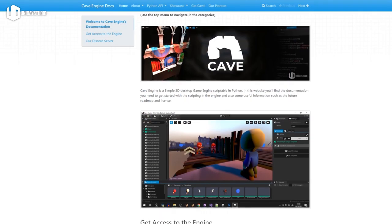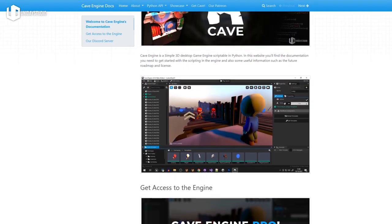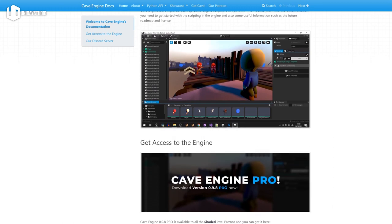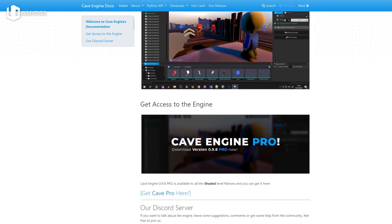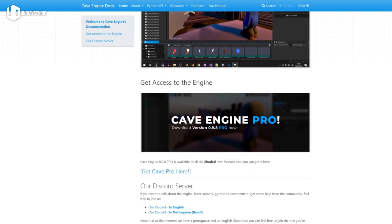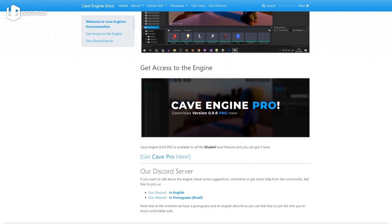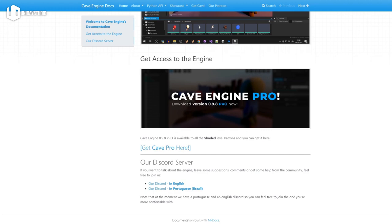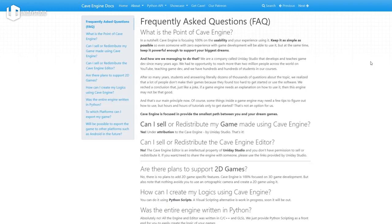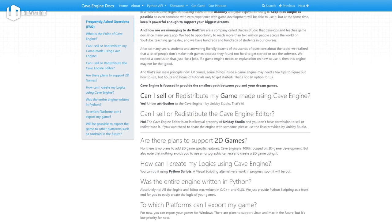I was waiting for the visual scripting before starting a tutorial series on the engine here in this channel, but now that the Python API is so cool, that's not even necessary to wait anymore.